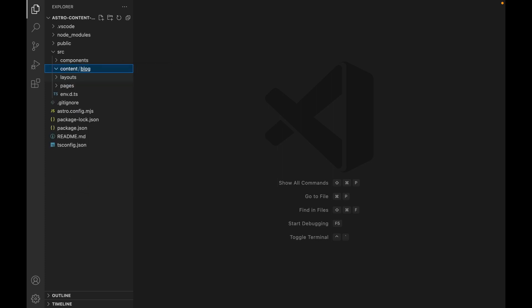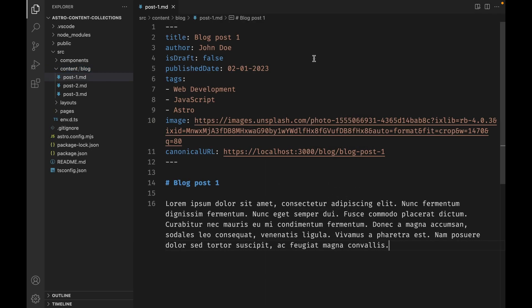Now we need to add some blog posts to our collection. I'm going to copy and paste the examples from the written tutorial below. Now that we've got our blog posts, I want to quickly go over some of the properties in our front matter. We have our title, author, is draft — which will determine whether or not this is a draft post — the publish date, some tags, an image for our post, and then we have the canonical URL.